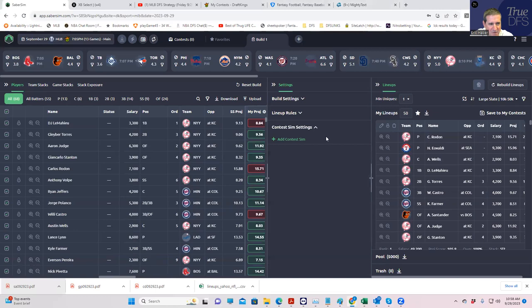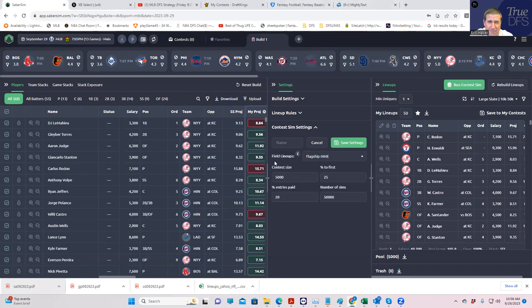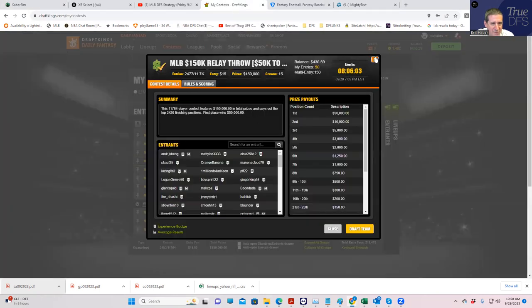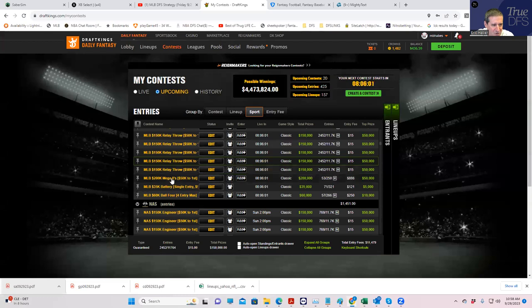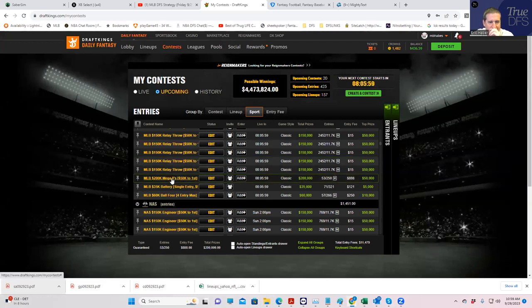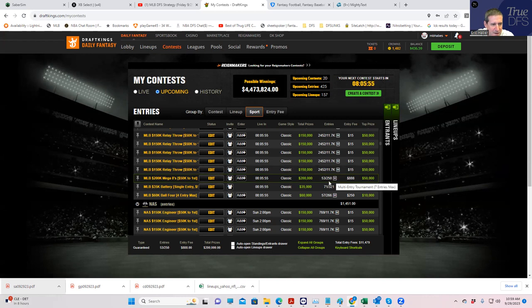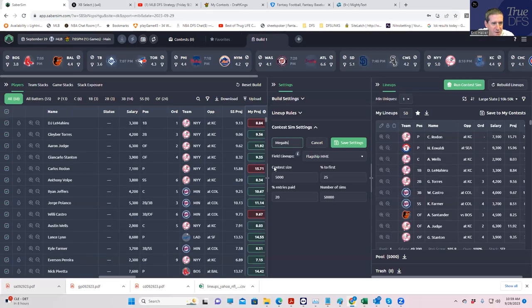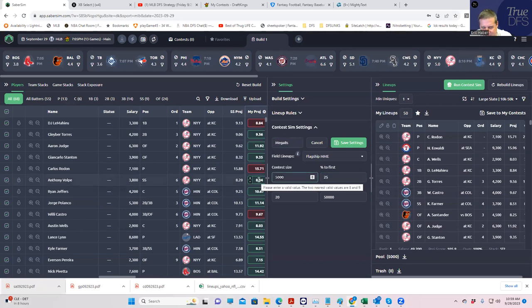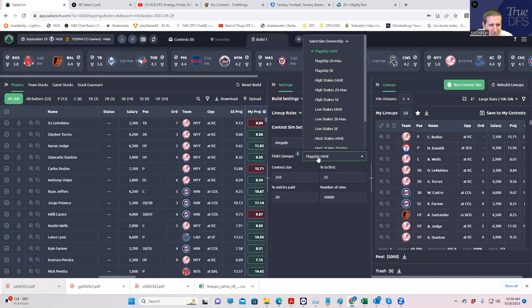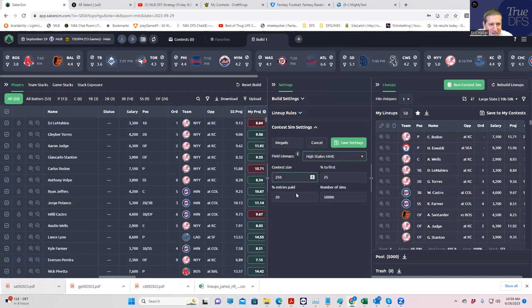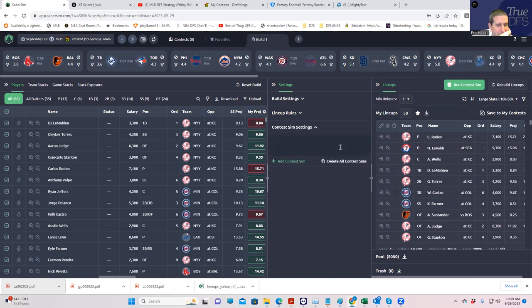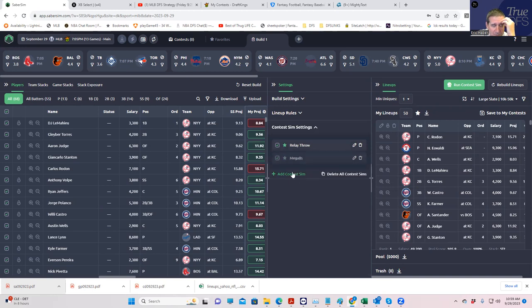We'll take a look at these lineups in a minute. We're playing four contests today, so we're going to add all those. The next one we're going to be playing is the Mega 8s. So here, Mega 8, 250 contest size. It's 25% for first. Instead of flagship MME, we're going to use high stakes MME as the field, the representative field to compare our lineups to. We're going to save that.